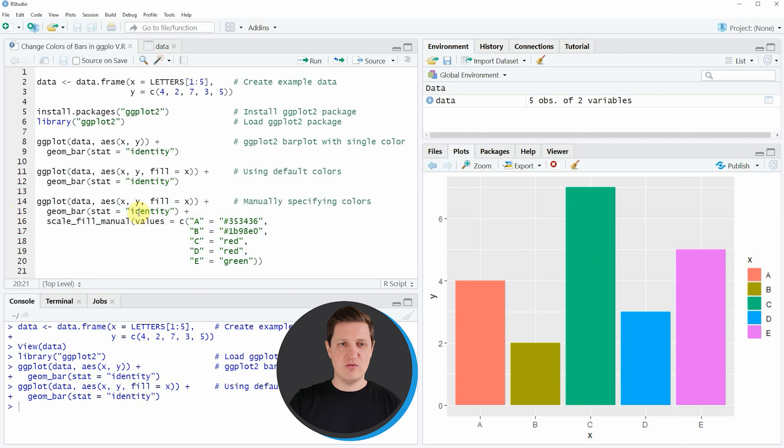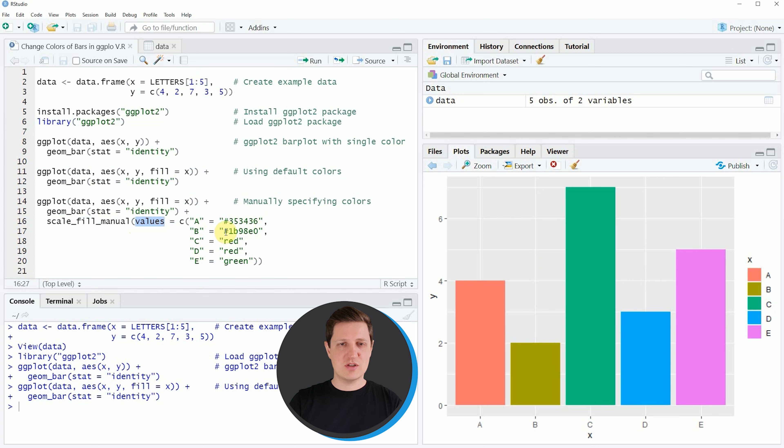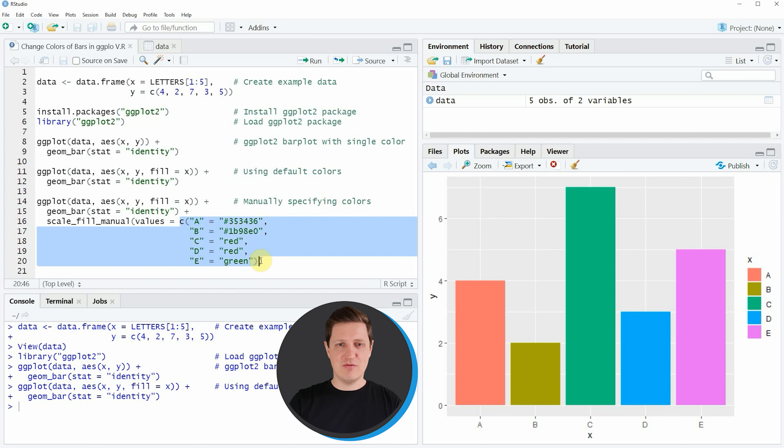In these lines of code I'm adding to our previous code the scale_fill_manual function, and within this function I'm specifying the values that I want to add to our colors. To the values argument I'm assigning a vector that is specifying a color for each of our bars.